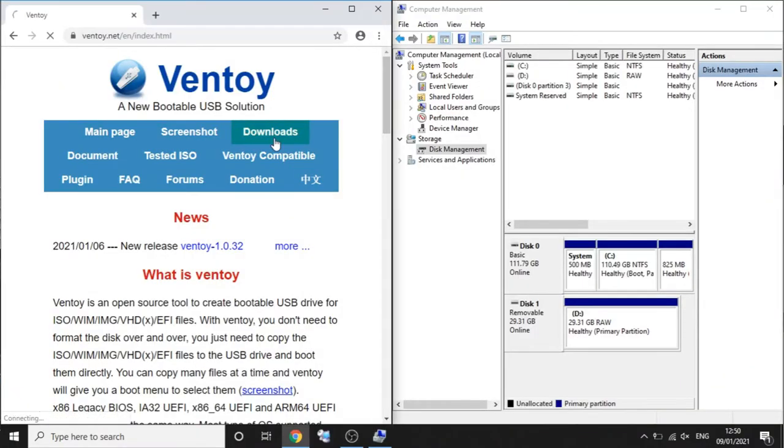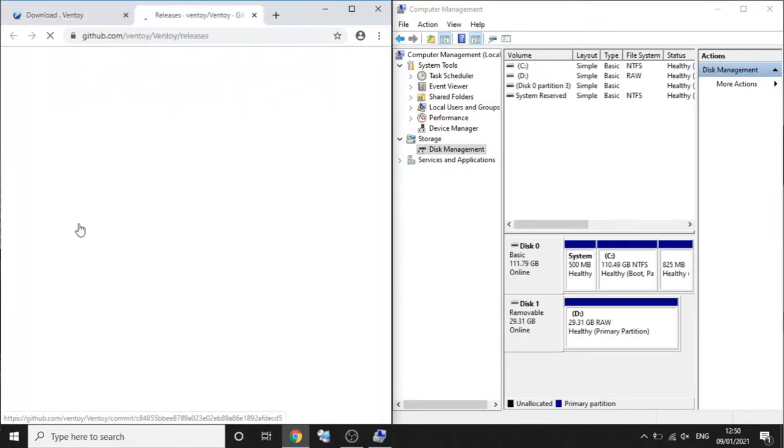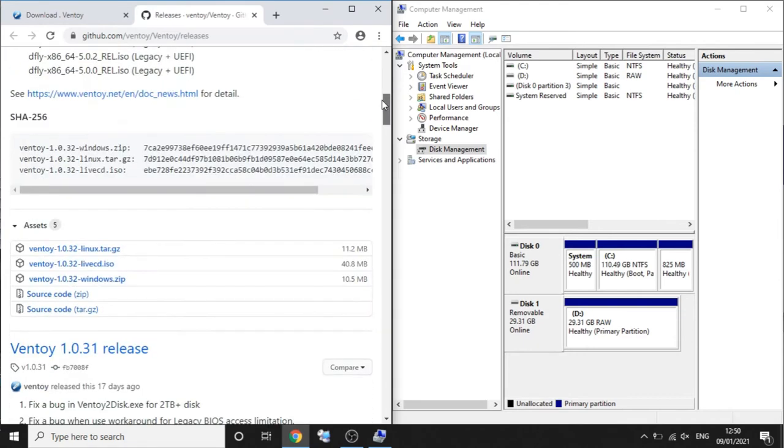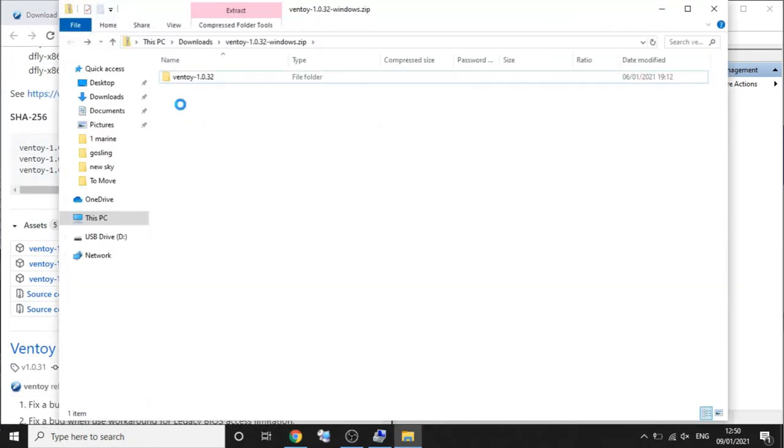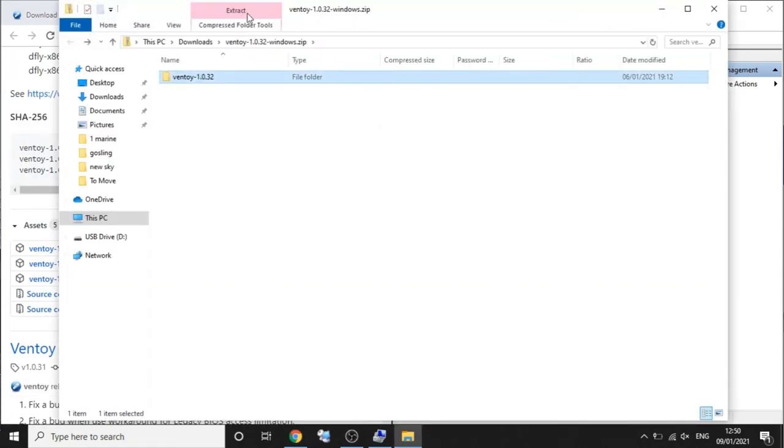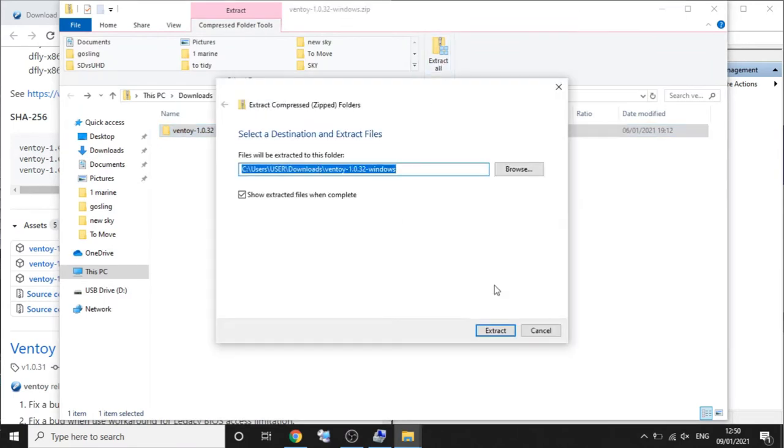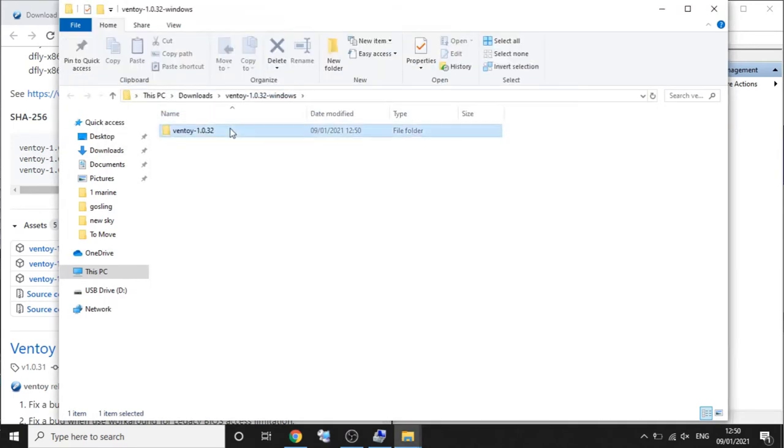I rarely use Windows these days but for a lot of people it will be their desktops, so go to ventoy.net again, head to the downloads and follow the links to the GitHub and then locate the Windows zipped folder. Open extract the archive, then locate the ventoy to disk executable and run it.